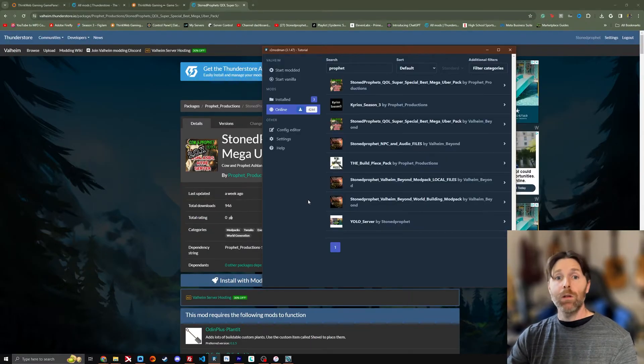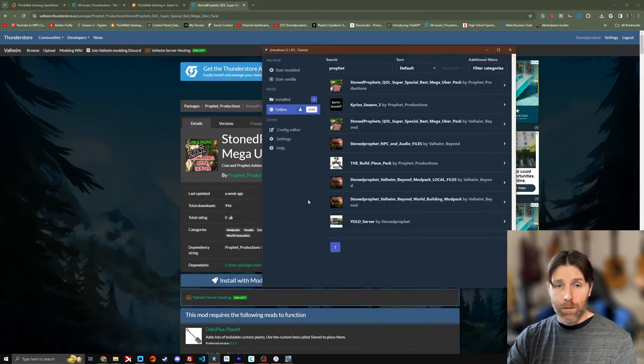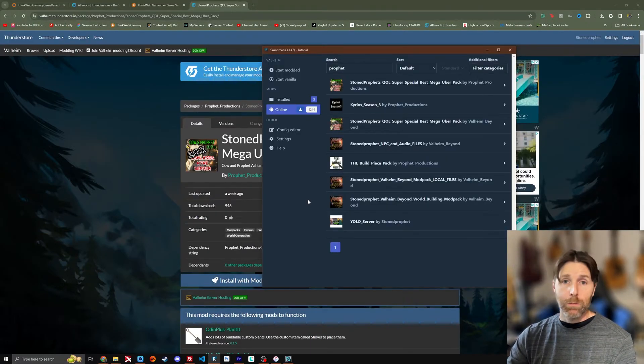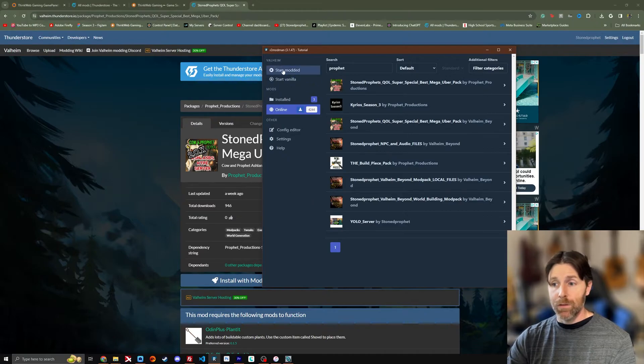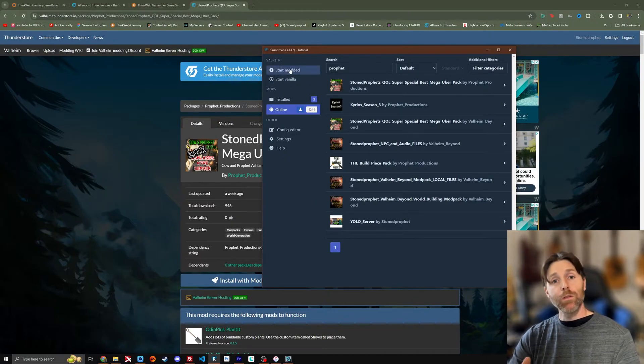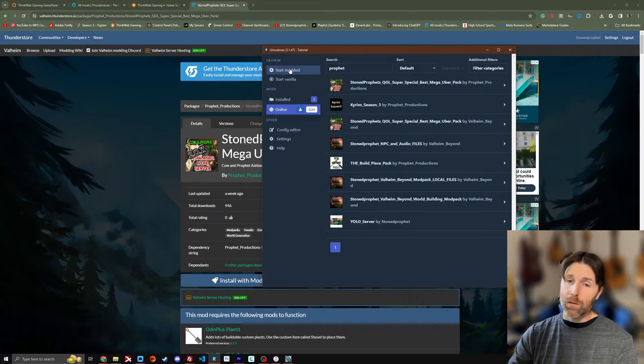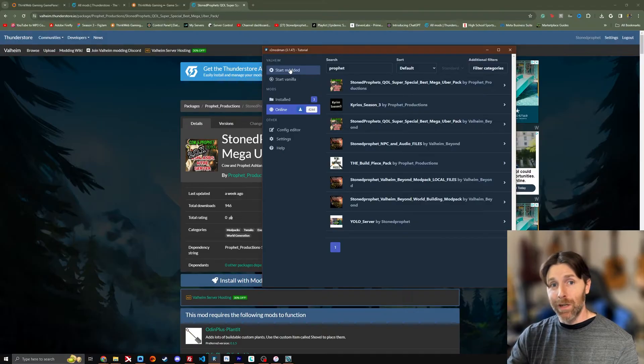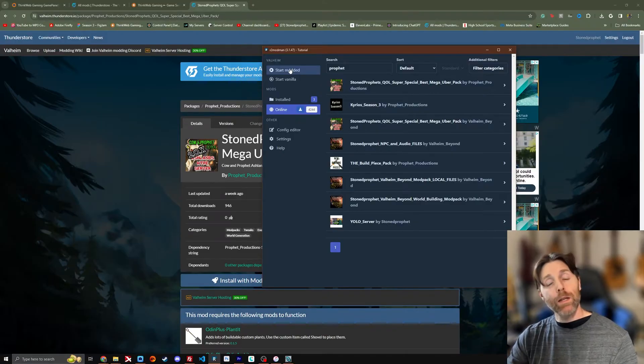So again once you've downloaded all these mods or mod packs, you can go on your merry way and just press this start modded button right here. And you can play solo with the mods that you've downloaded. You don't really need to do anything else.